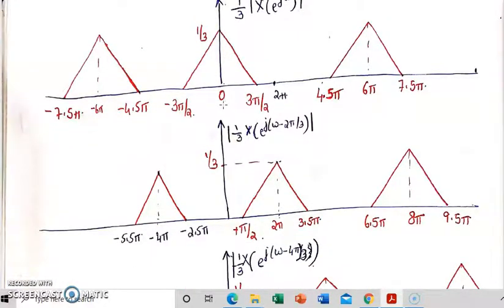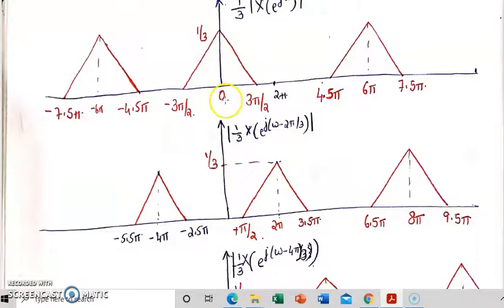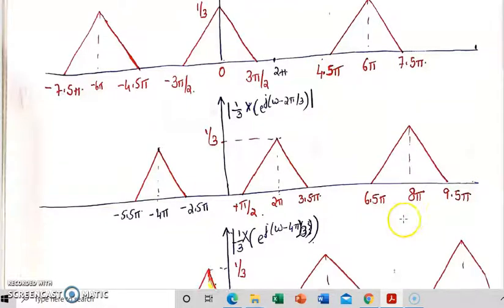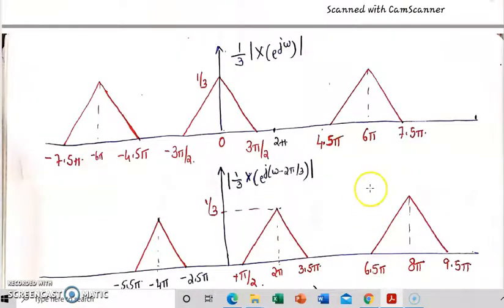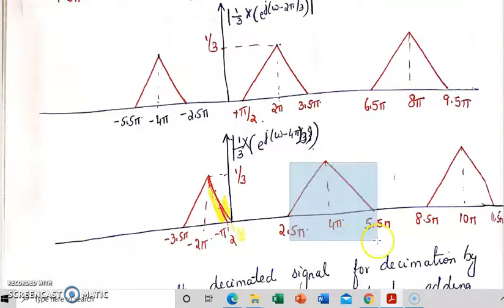The second component will be the shifted version of the first component, right shifted by 2 pi. So this point 0 will be shifted to 2 pi, and 3 pi by 2 will be shifted to 3 pi by 2 plus 2 pi. This portion will be shifted to 6.5 pi, then 8 pi, then 9.5 pi and so on. The third component will be the right shifted version of the first component with a shifting factor of 4 pi, so it will start from 4 pi. This is how the shifting is taking place.